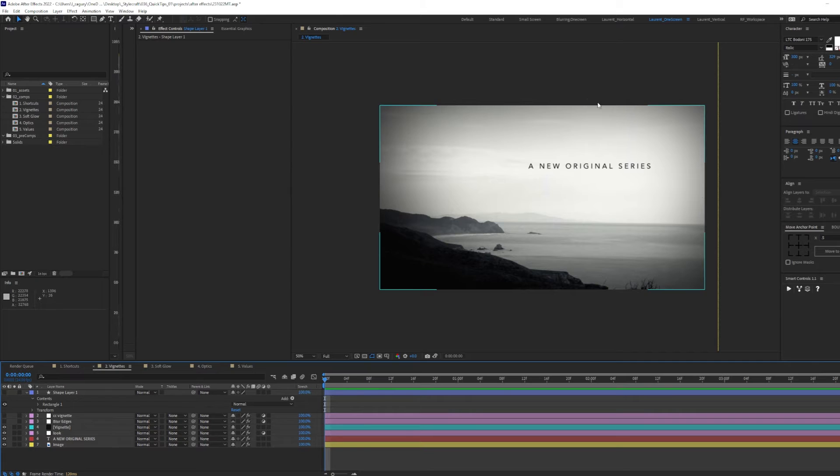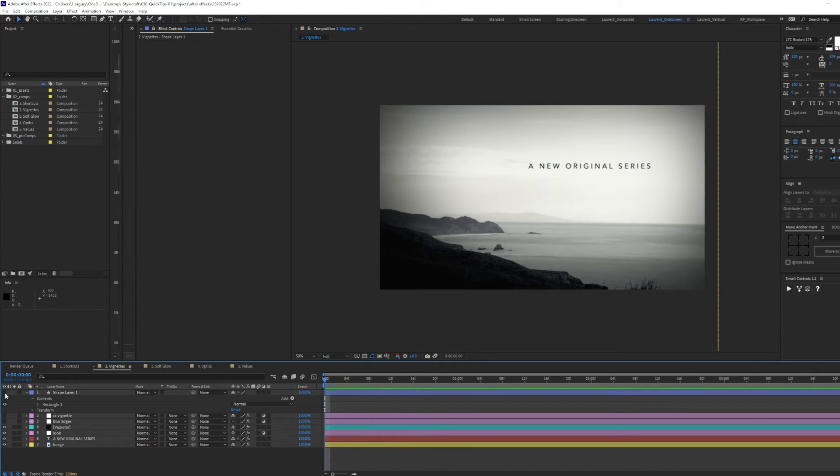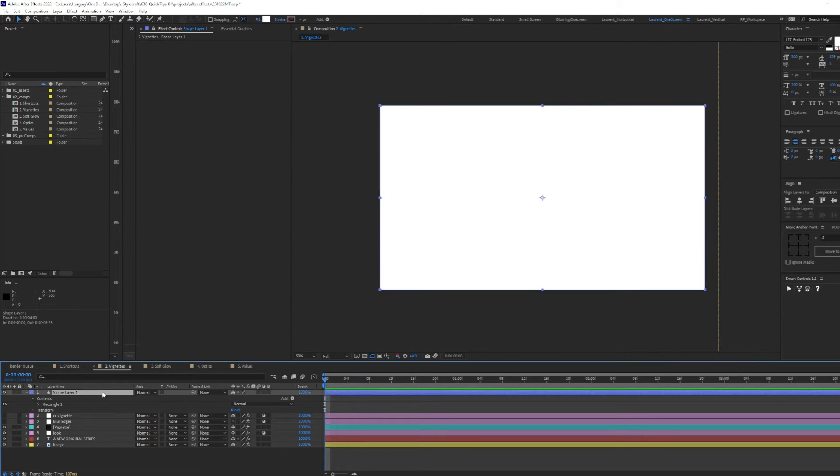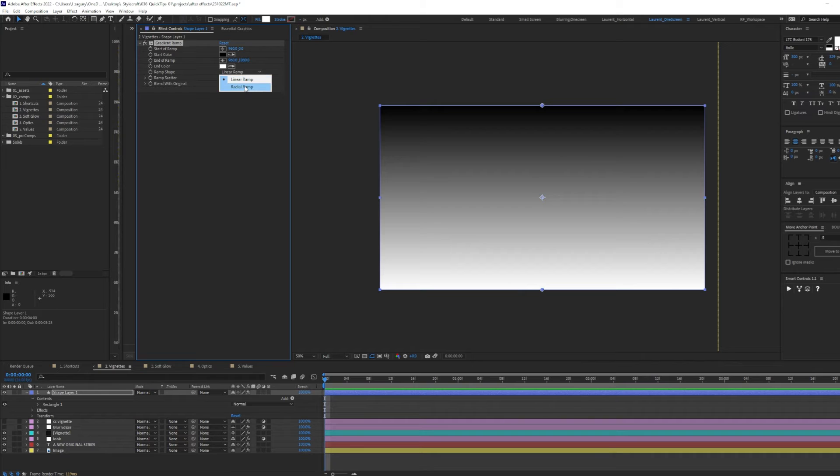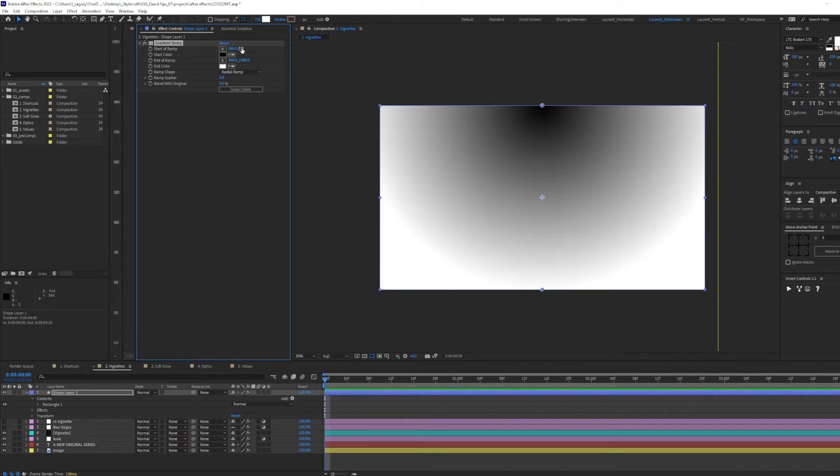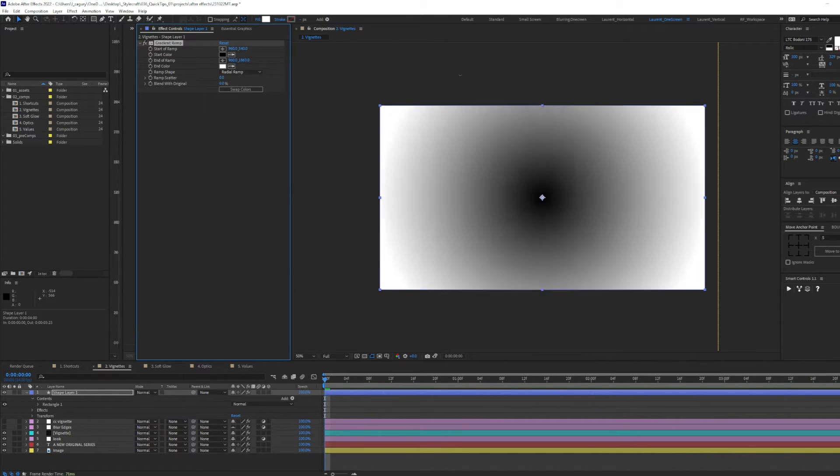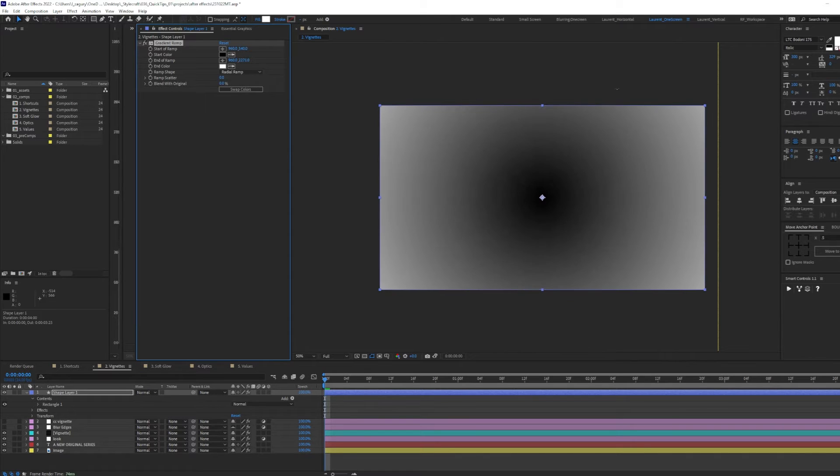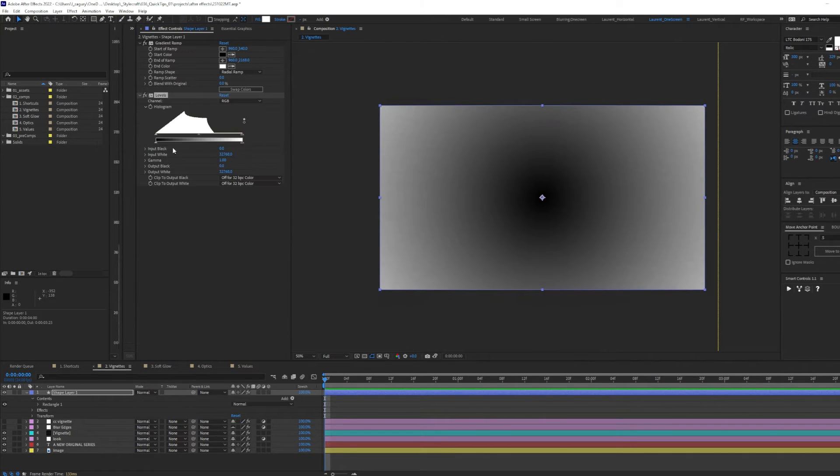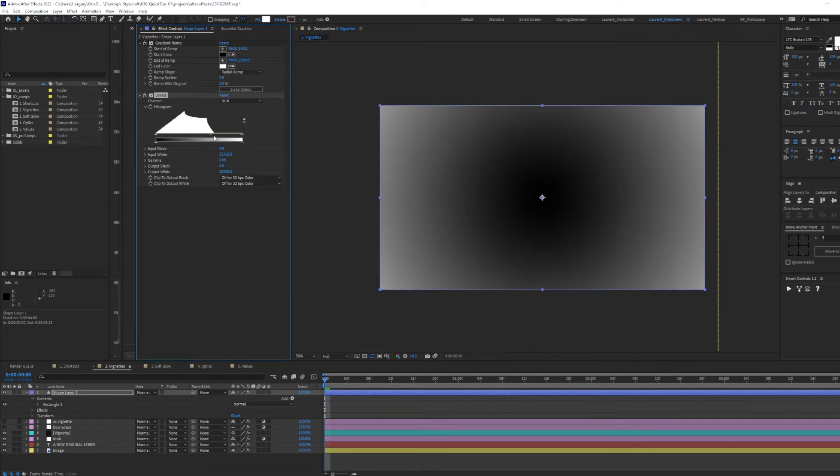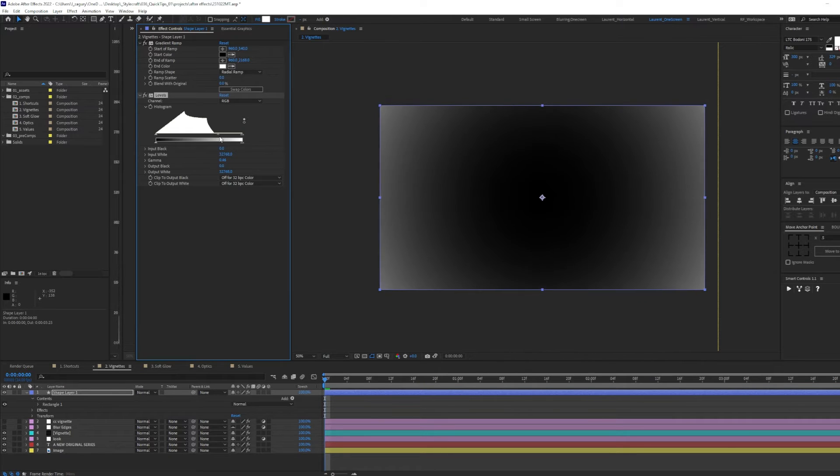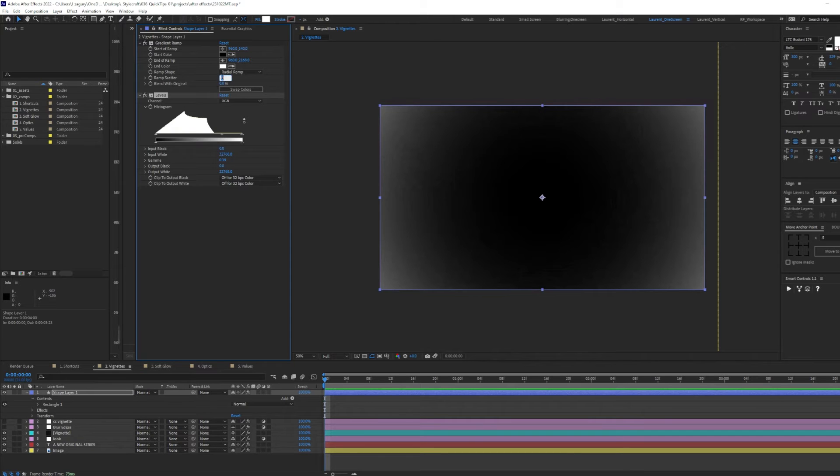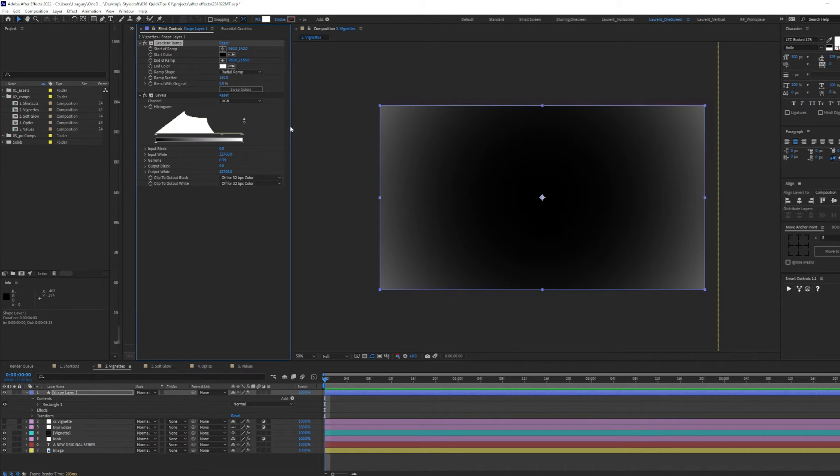To take this a step further, we're going to create a blurred vignette around the edges of our composition. To do this, I'm going to create a shape layer, add a gradient ramp to it, make the ramp shape radial, take this to the center, maybe, and play with the position of the end ramp. I'm then going to add a levels, and play with the gamma. Whatever is black will be clear, whatever is white will be blurred. You can up the ramp scatter to get rid of any bending.